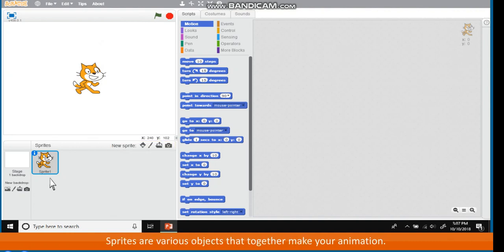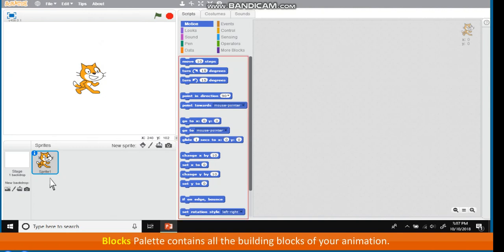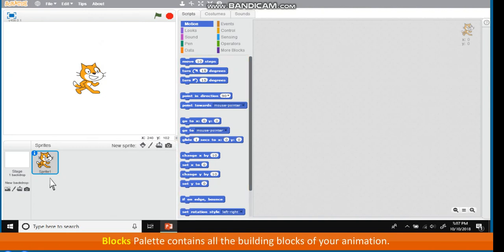Sprites are various objects that together make your animation. Blocks palette contains all the building blocks of your animation.